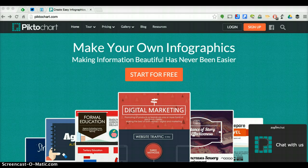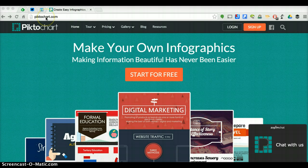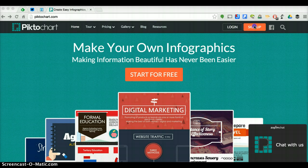First of all, you need to open up a browser and go to Pictochart.com — that is P-I-K-T-O-C-H-A-R-T.com. It'll bring you to this site here. Then, very simply, you're going to click Sign Up.